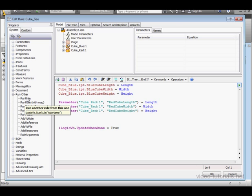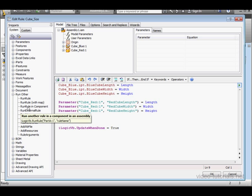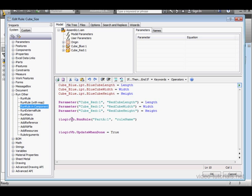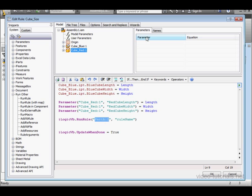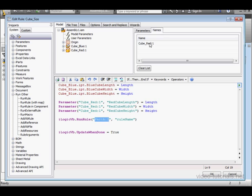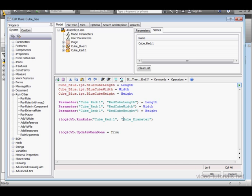Expand the RunOther node of Snippets. In a previous tutorial, we used the RunRule function. This time, we're going to try the RunRuleInComponent function. Replace the component name in Argument1. Double-click on cube_red. Change the rule name to Hole_Diameter.